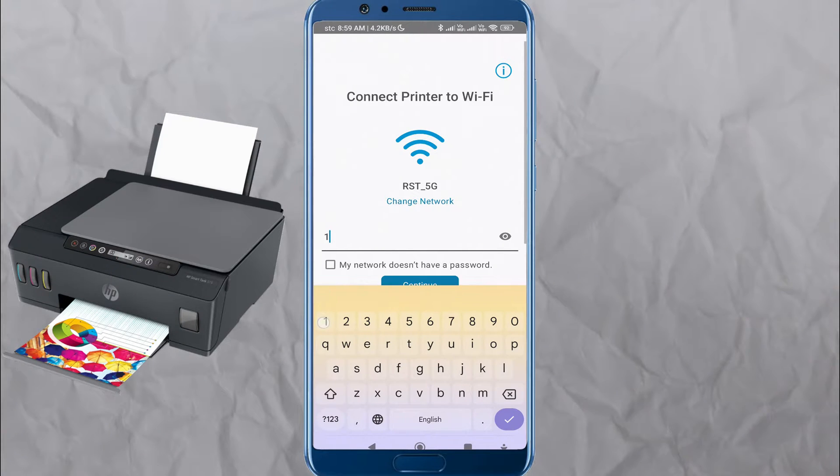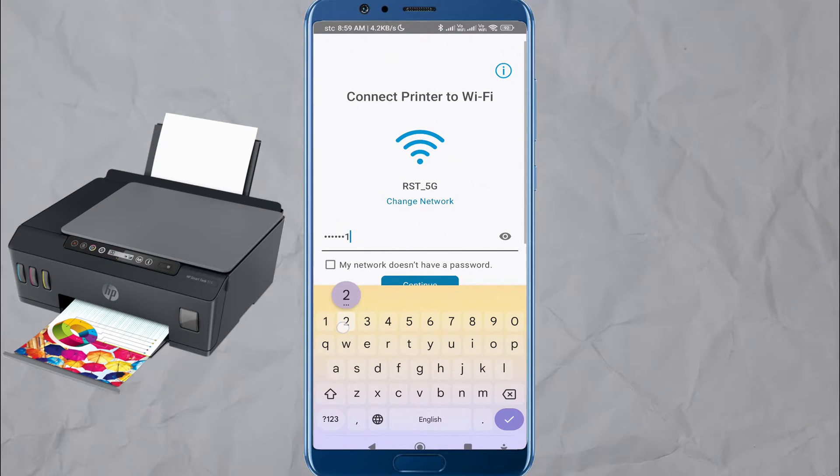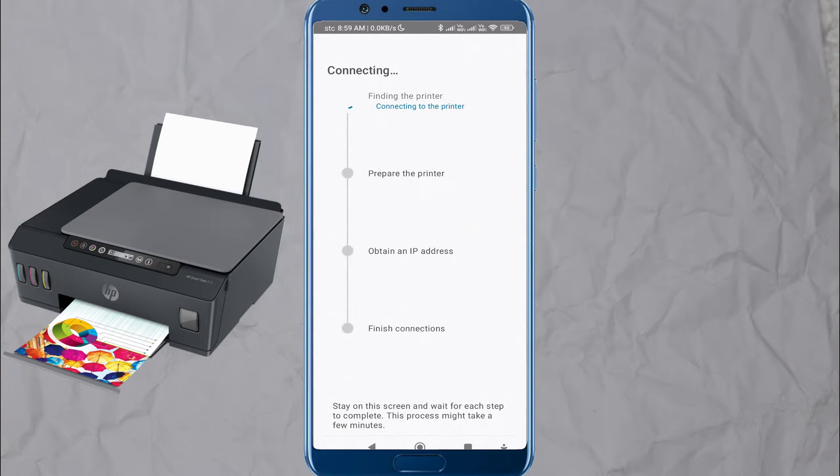Once you have selected or added your printer, follow the on-screen instructions to complete the setup process.